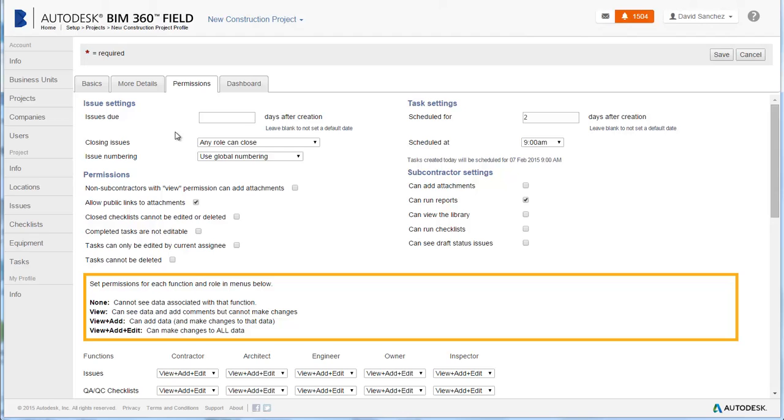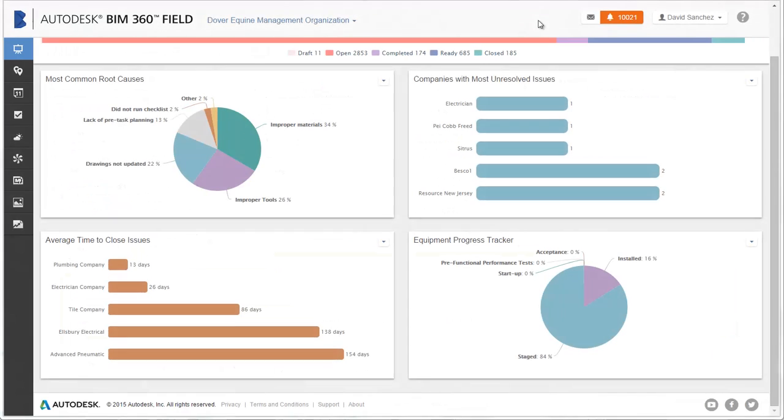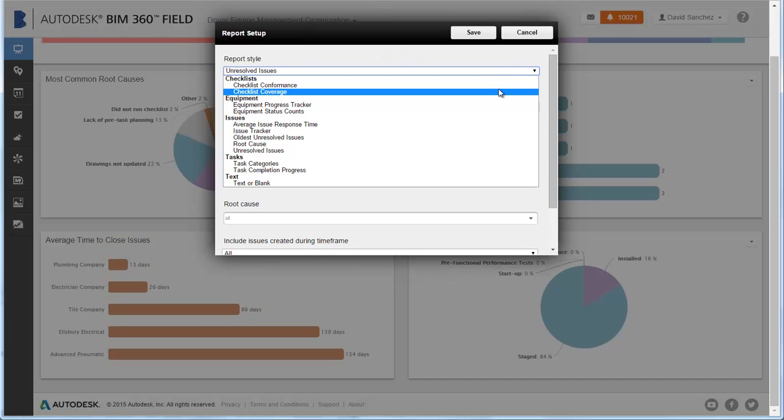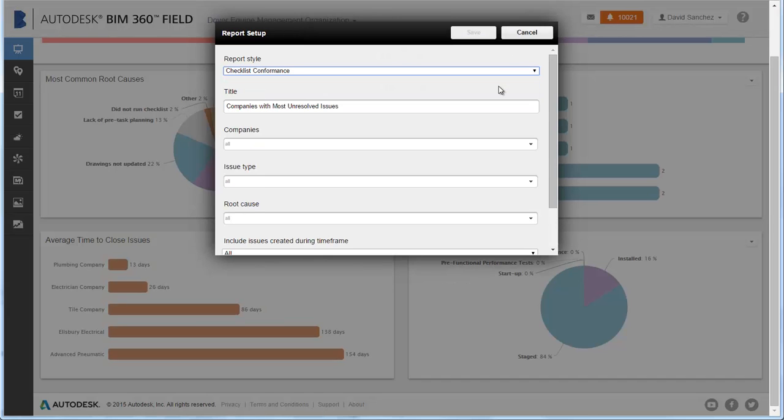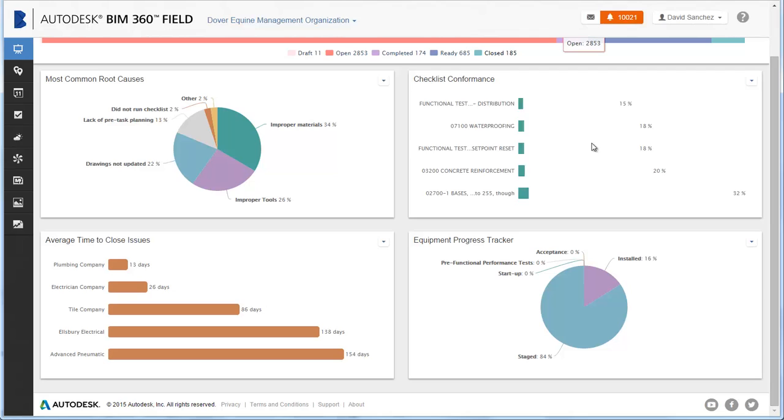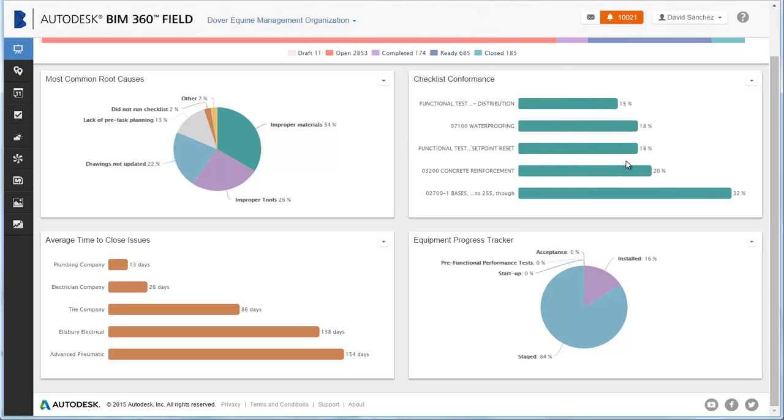You can customize your project overview page by setting up the project overview data dashboards. Click Setup and select the report style that you would like to display.